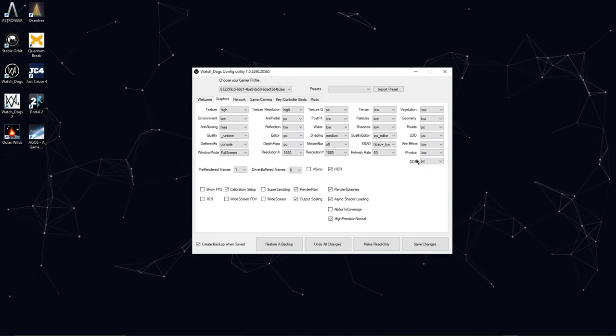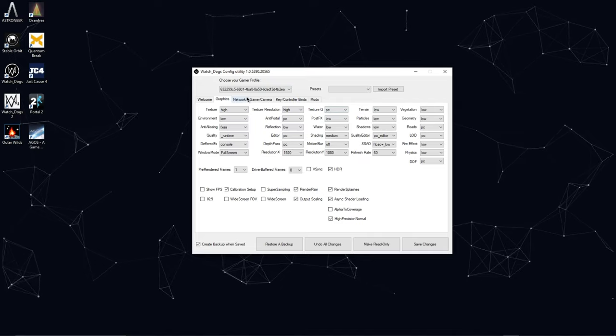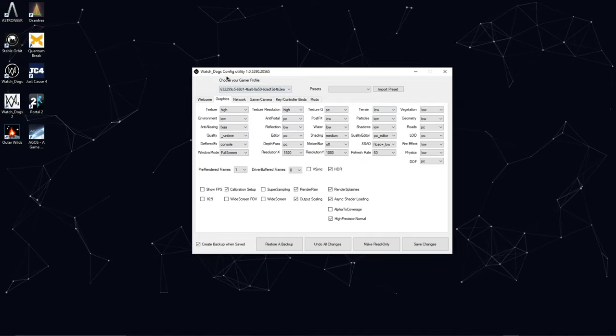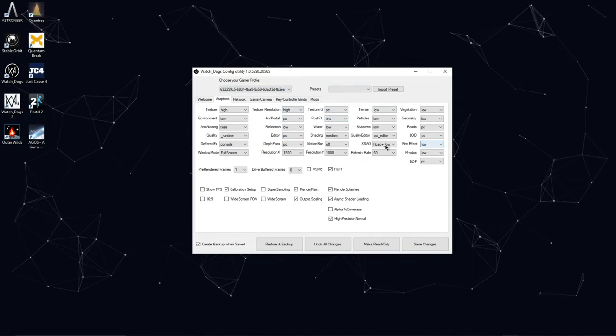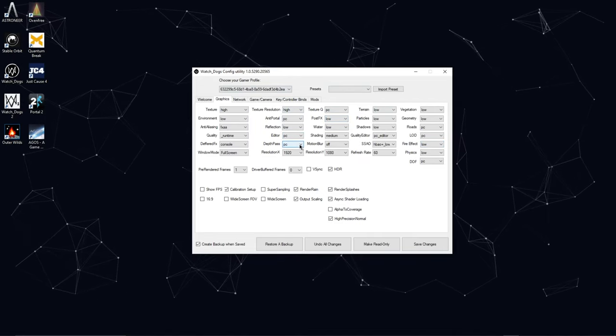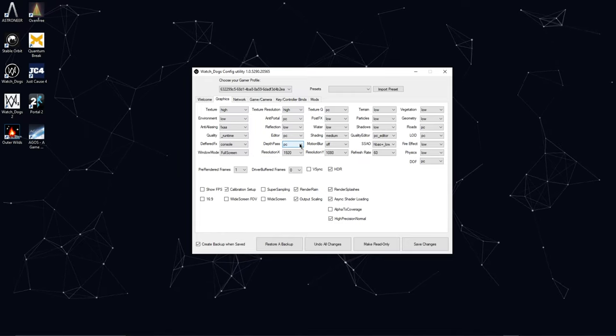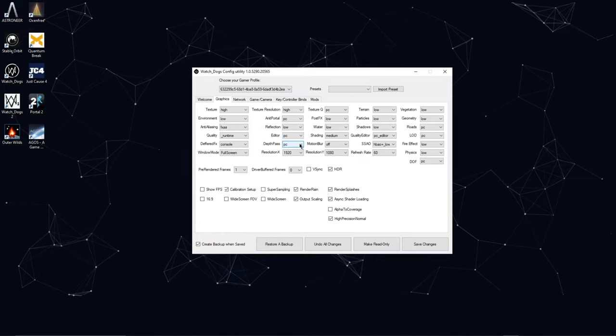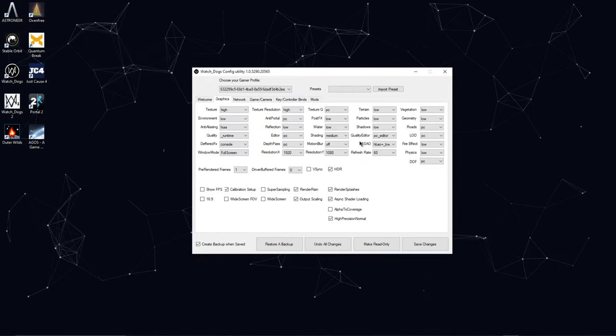So the first tab is graphics. Here a lot of these are obviously already in the game that you can change. But some of these like Deep Pass, I don't know what that is, or Death Pass. Actually that's probably Depth Field.